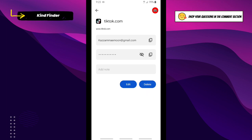So that was how to save your TikTok password on your phone. Thanks for watching this video. If you found this helpful, don't forget to hit the thumbs up button and share this with your friends. Once again, thank you and good luck.